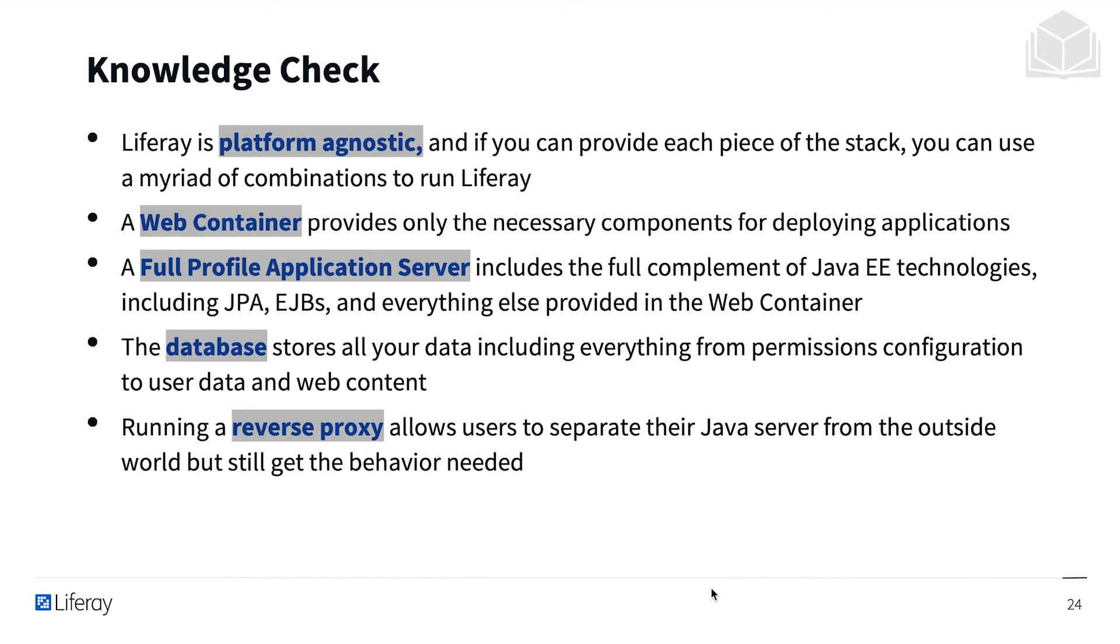Liferay is platform agnostic, and if you can provide each piece of the stack, you can use a myriad of combinations to run Liferay.